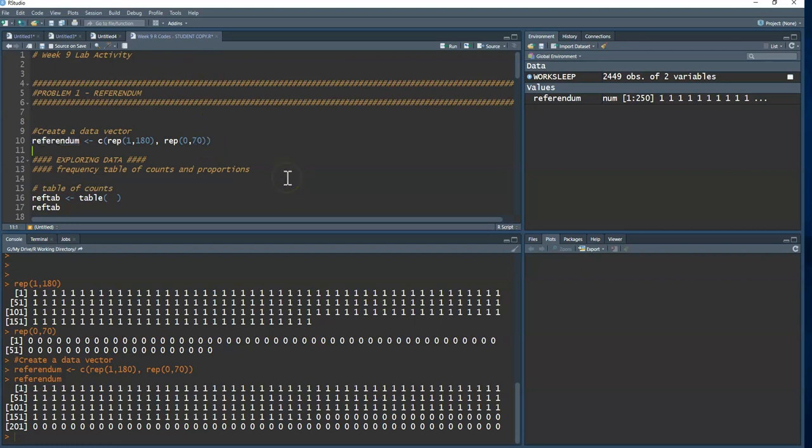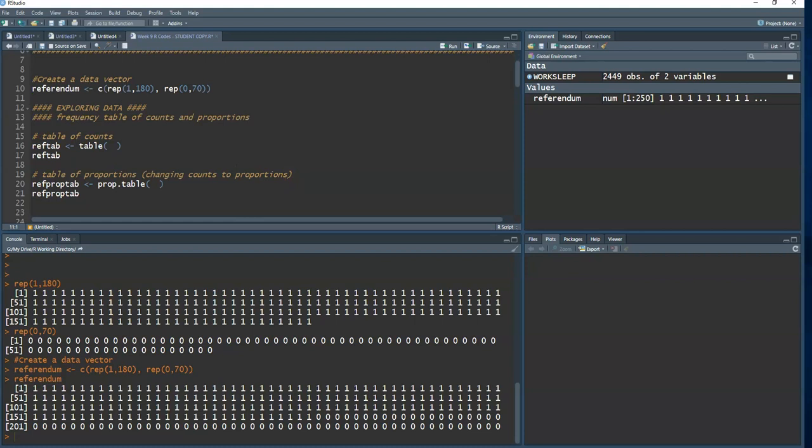Early on in any inference problem, explore your data. The variable of interest here is categorical. When I have a categorical variable, I think about the random variable — what's discrete. Think of a random variable as a numerical outcome from a random event. Our random event is selecting 250 voters; the numerical outcome is observing 180 of them voting for the referendum. This is discrete.